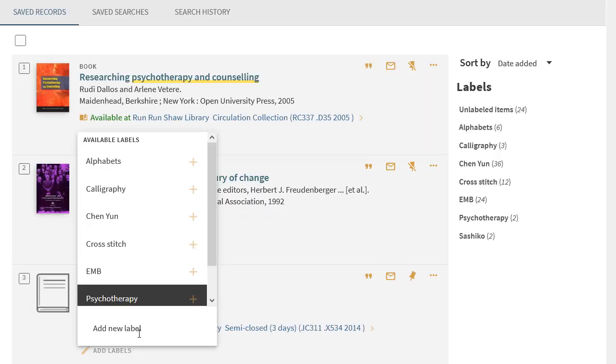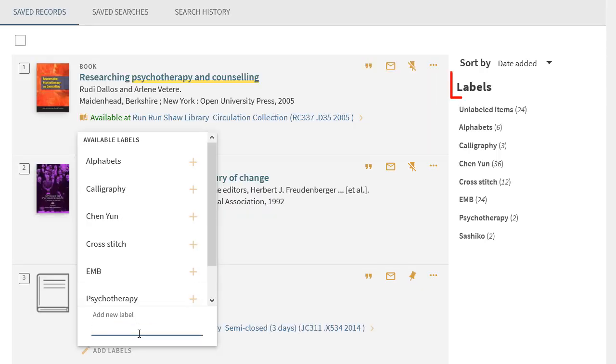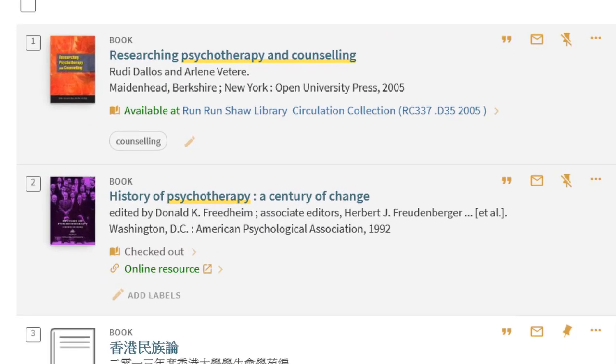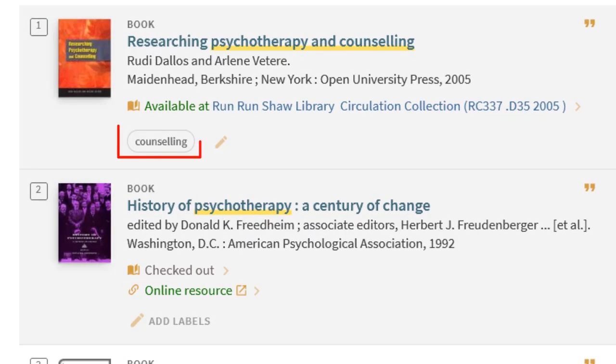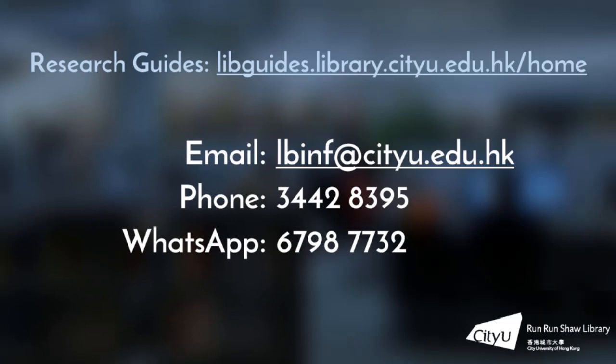You can add labels to your saved items to organize them in a way that is meaningful to you. To learn more about CityU Library Find and other library services, visit our research guides or you can contact us for help. Thank you for watching.